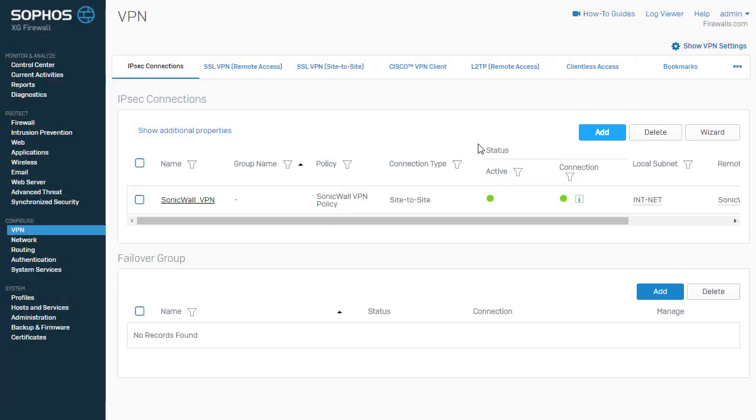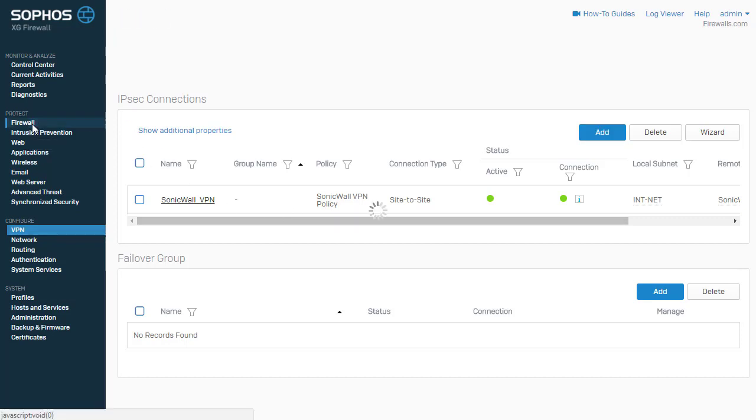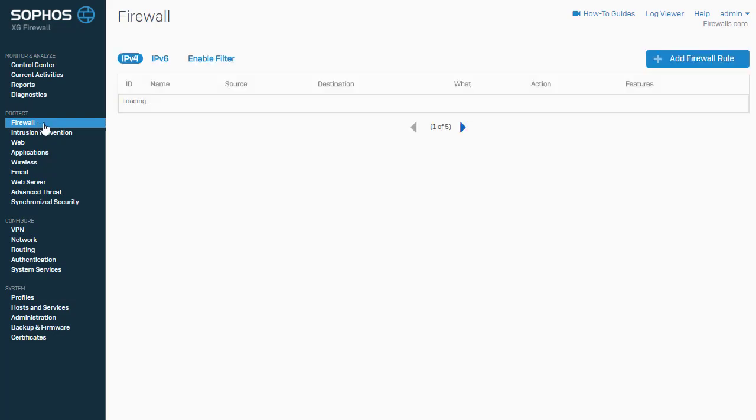And we can see that our tunnel status is active and it is also connected. So our next order of business here is to create our firewall policy. So now that the Sophos XG box knows how to route to our SonicWall LAN. So what we're going to do is we're going to come on over here to protect and firewall to build our firewall policy.